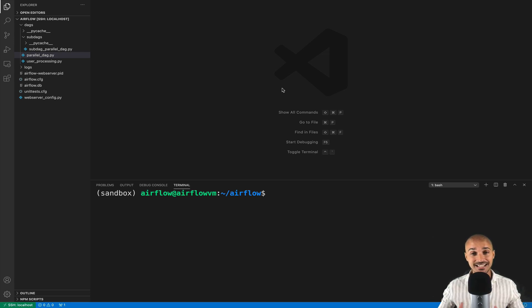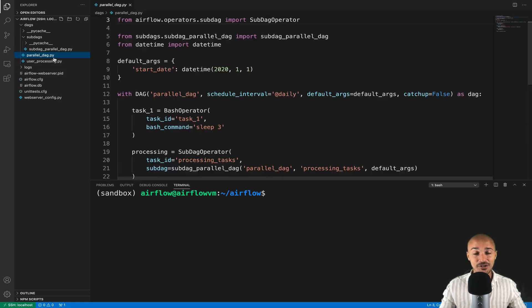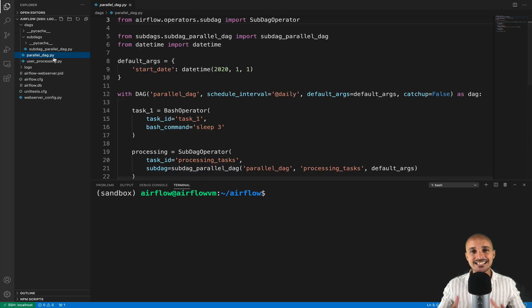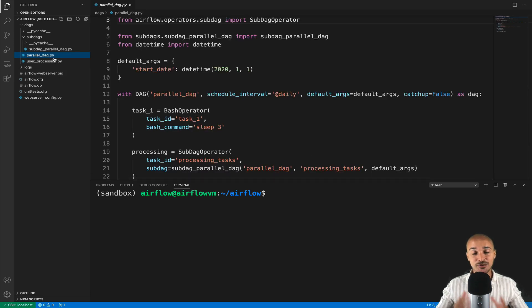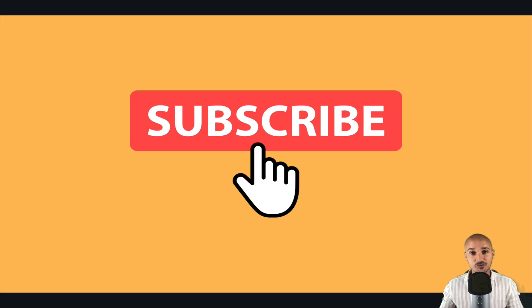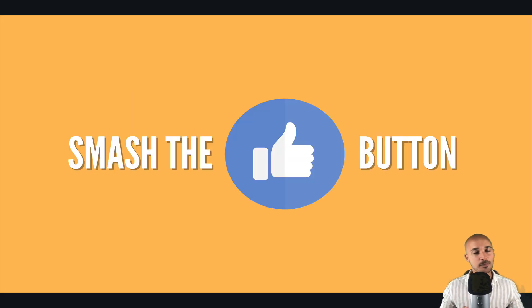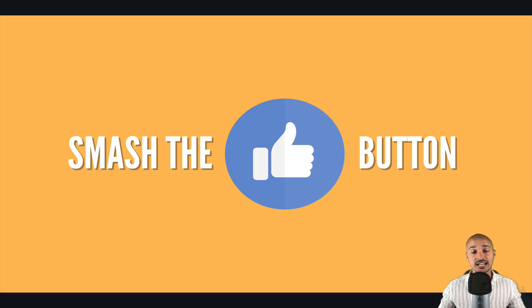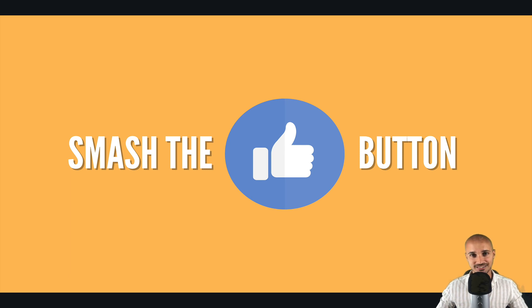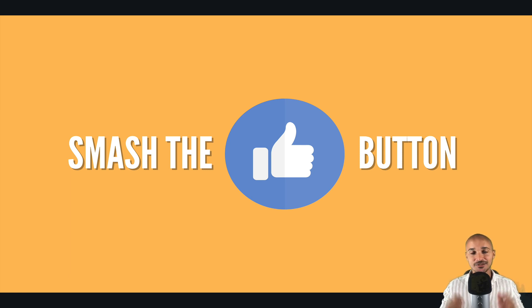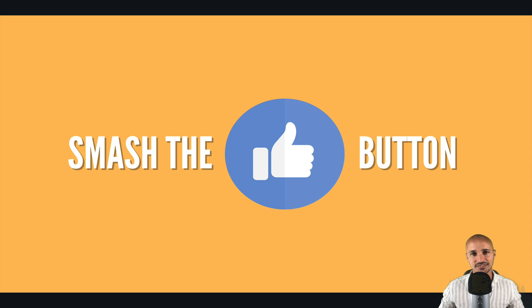But before discovering task groups, I've put a lot of work in that video so the only thing I ask you in favor is to subscribe to my channel right now and smash the like button. This will help me a lot. If you've done that, you are ready to discover the task groups.